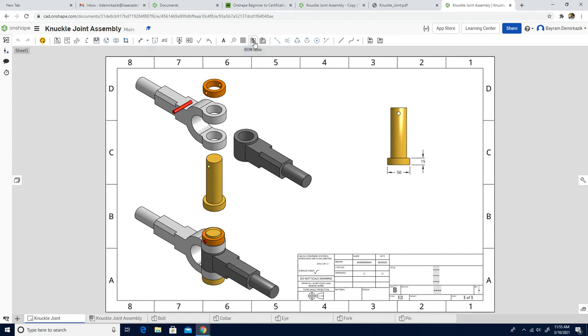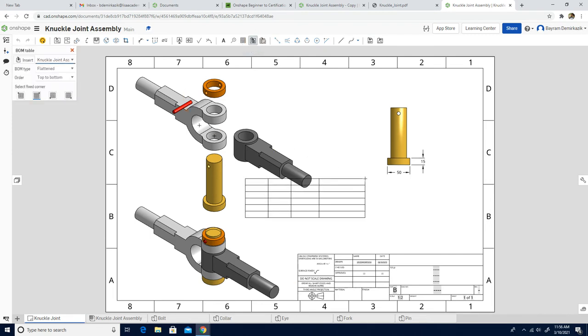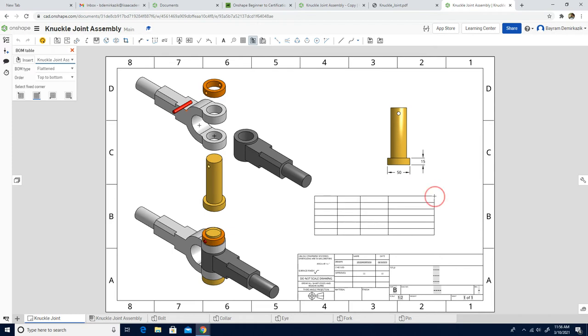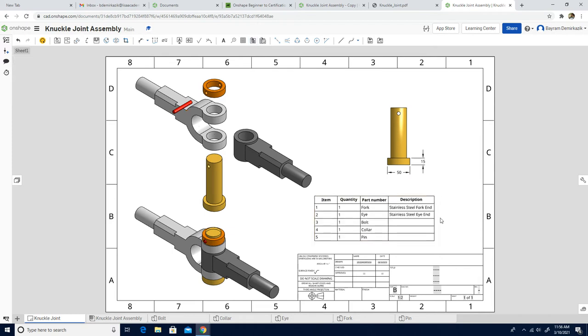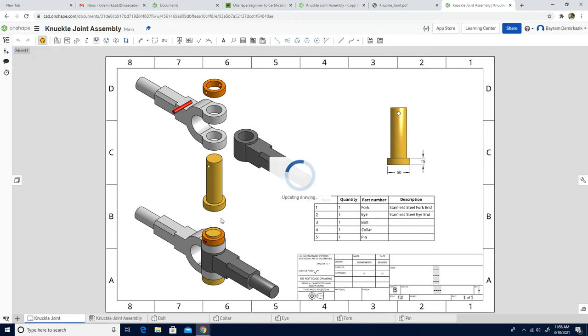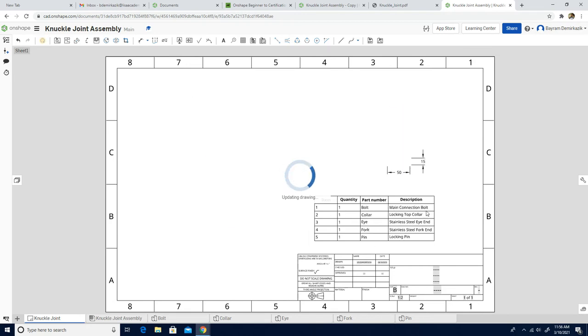All the changes I made don't show here. The reason is we just need to click update from this workspace. When I click here, now it should edit. This one's supposed to be 60, and as you can see all the part numbers and descriptions are updated.